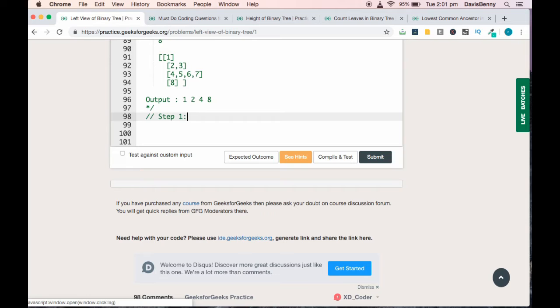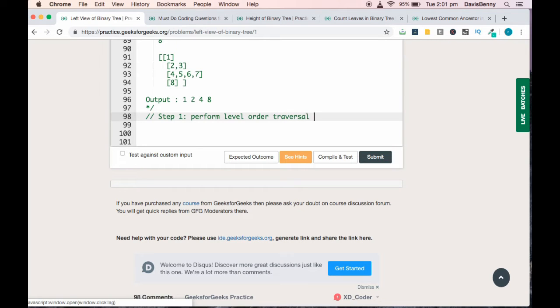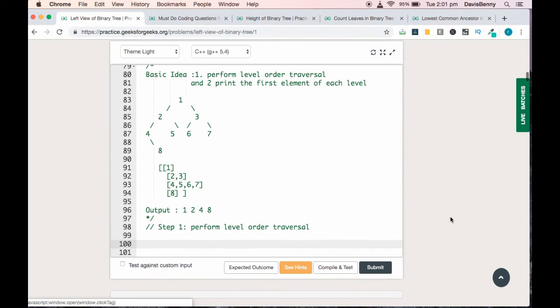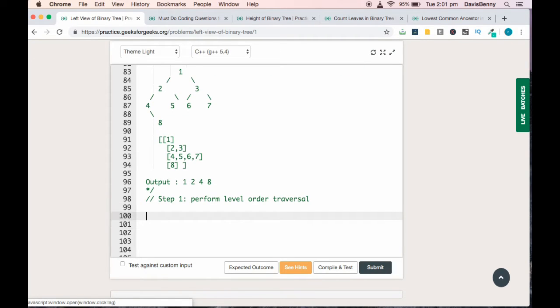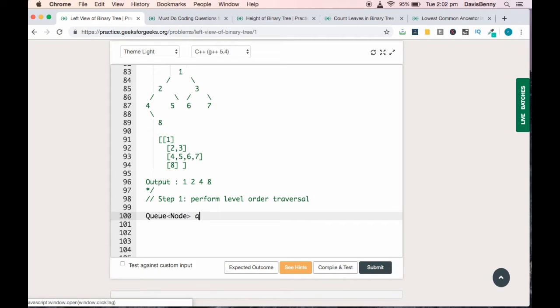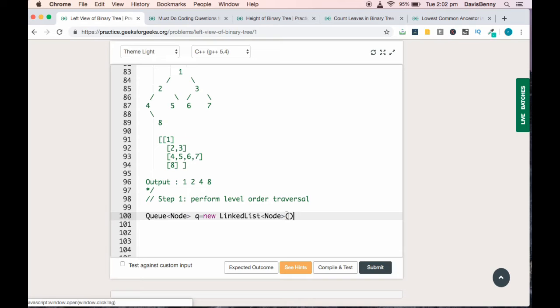Step 1: perform level order traversal. If you don't know how to perform level order traversal, I insist you watch my video on level order traversal. We have to create a queue first: Queue of Node, queue equals new LinkedList. LinkedList provides the implementation of Queue in Java.